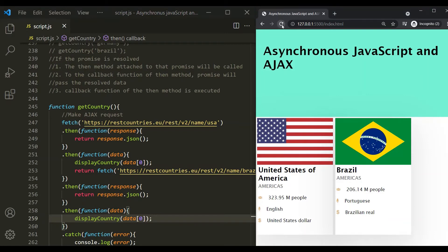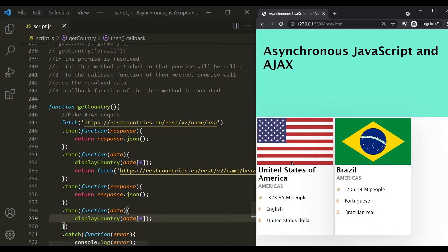Now, no matter how many times I refresh this web page, the sequence of these two will never change. First, the information related to United States will be displayed, then only the information related to Brazil will be displayed. That's because first we are making an AJAX request to get data for USA, and once we have that data and displayed it, then only we are making another AJAX request. That's why this sequence will never change.